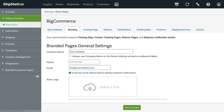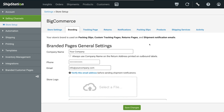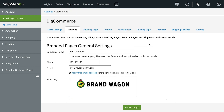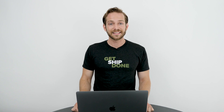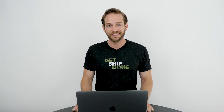Click Upload a Logo, select the image file from your computer, and save changes. It's that simple to start branding in ShipStation. Go upload your logo and get to branding.